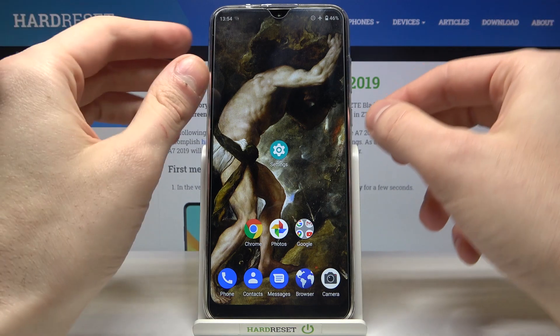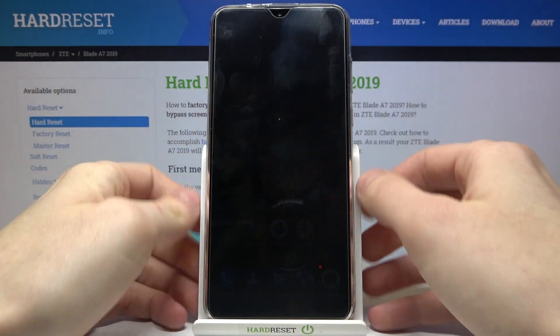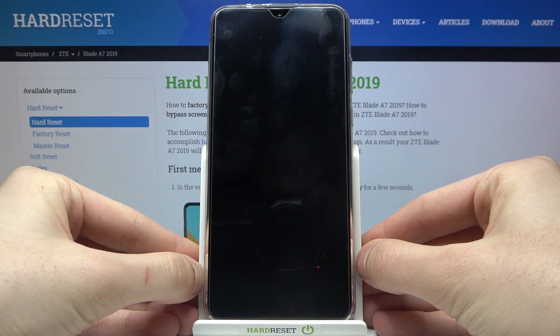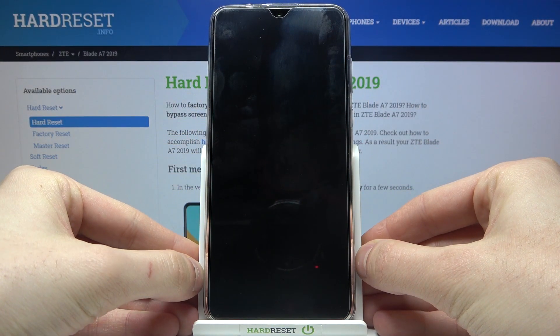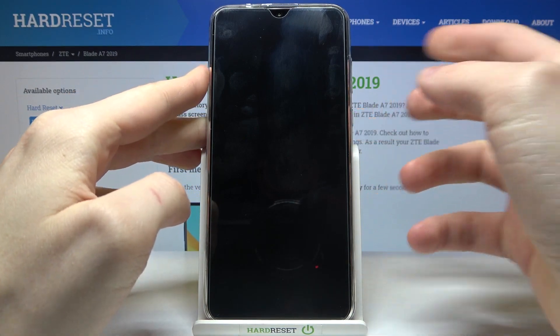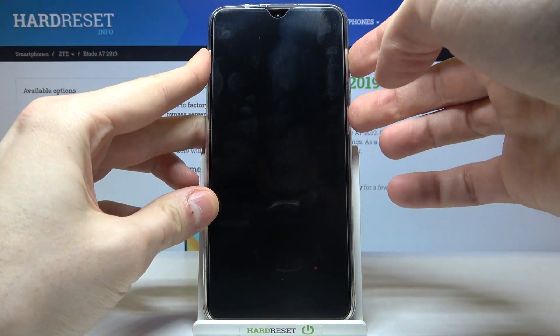First of all you have to turn your device off and after it turns off completely you have to hold down a combination of keys: the power key and volume up at the same time like this.